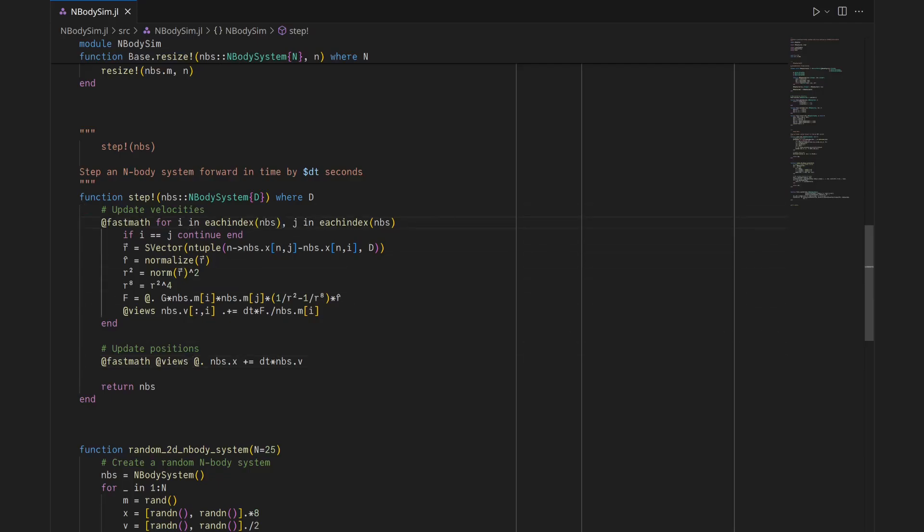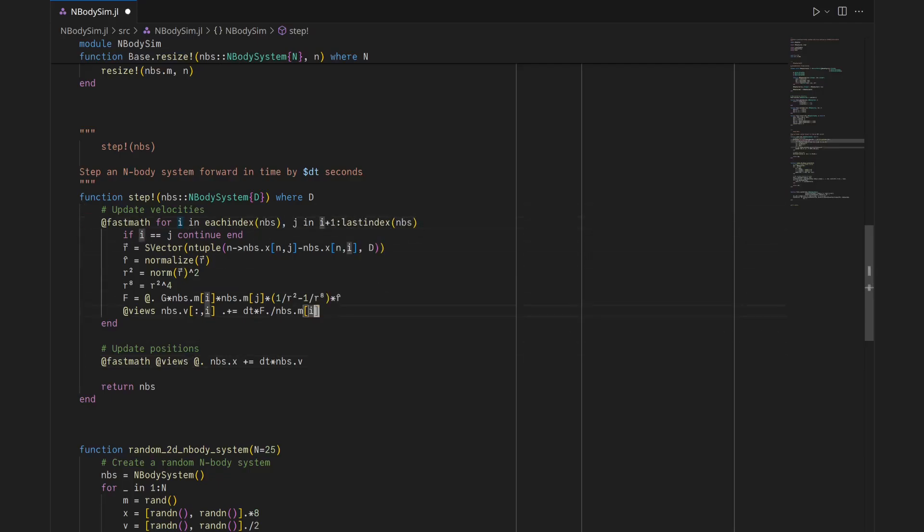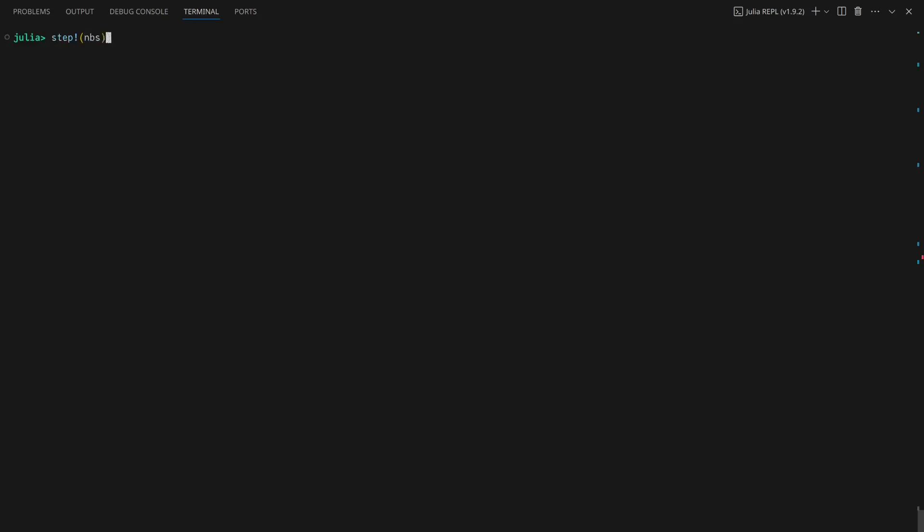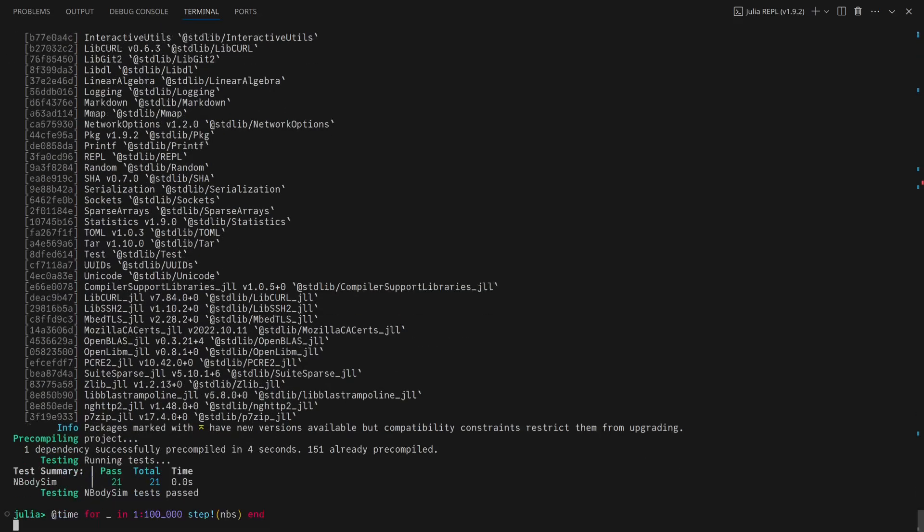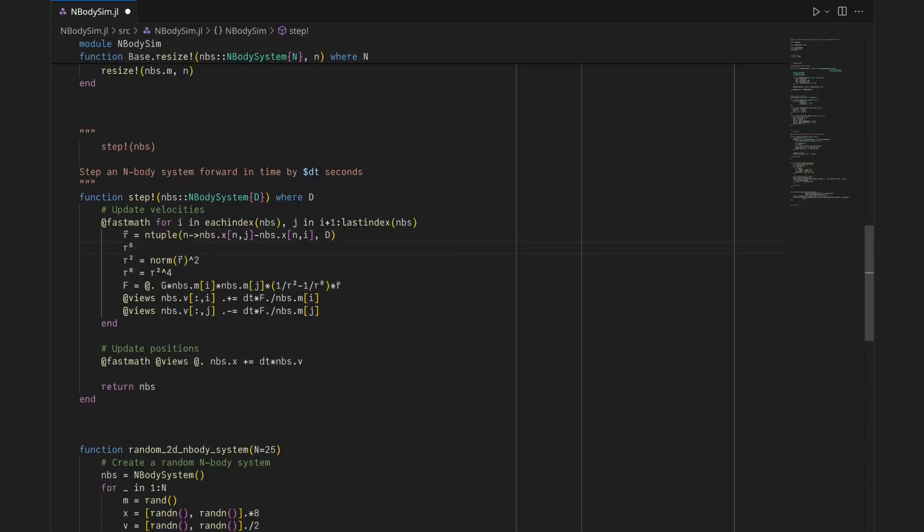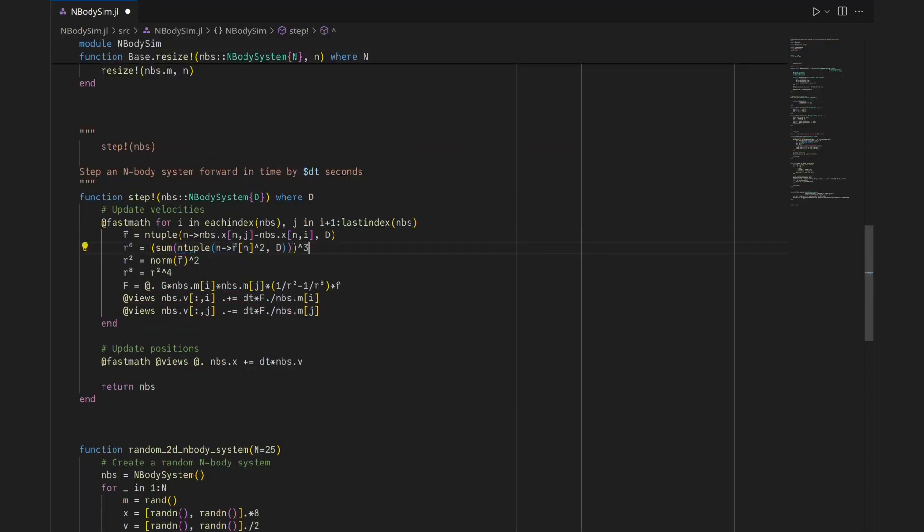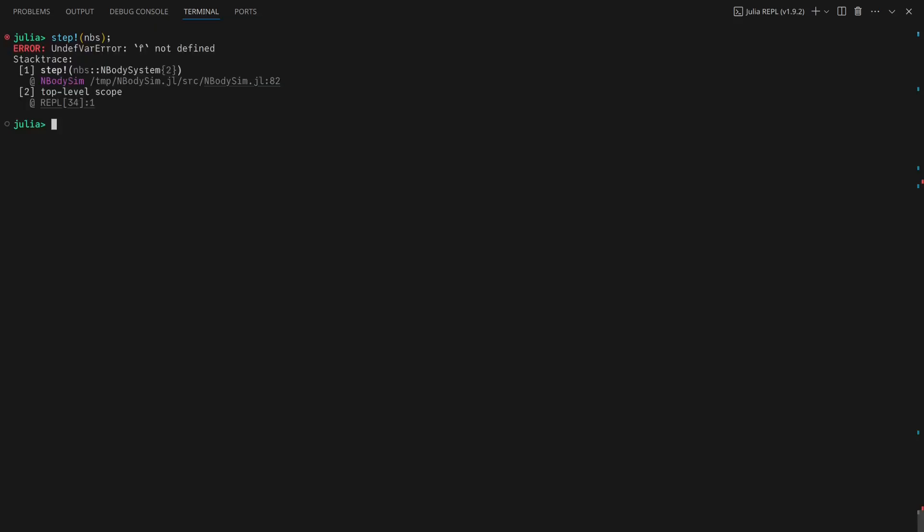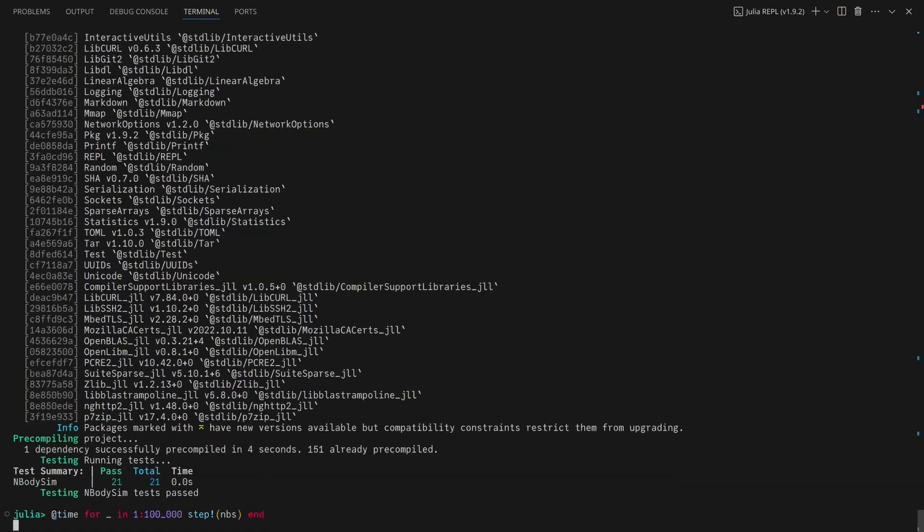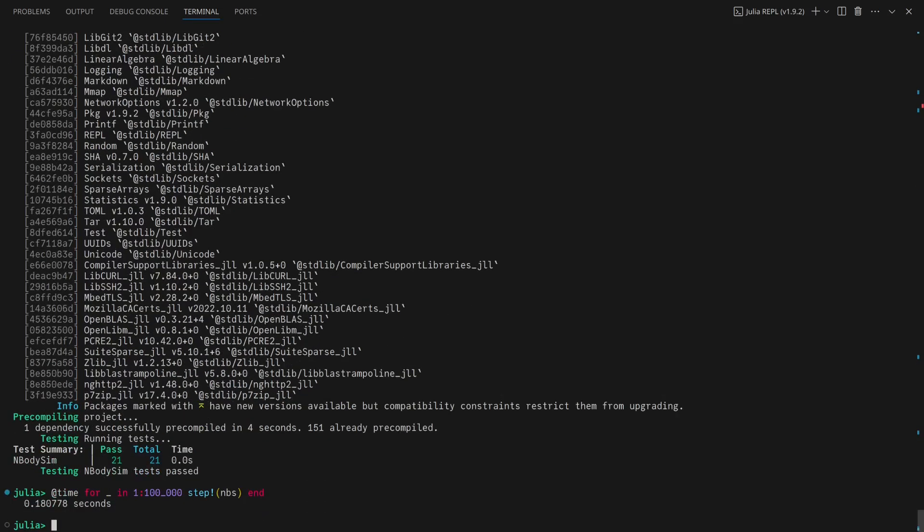I'll now fix some algorithmic inefficiencies, first eliminating half of the iterations since this is a symmetric all-to-all comparison. Along with implementing the math within the velocity update loop more efficiently, this doubles performance compared to when I first switched to the n-body system struct.